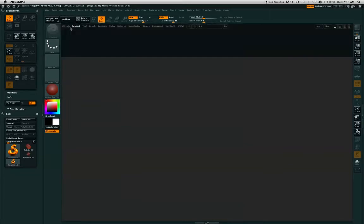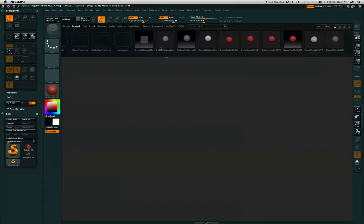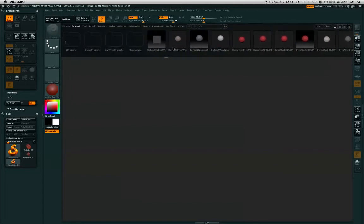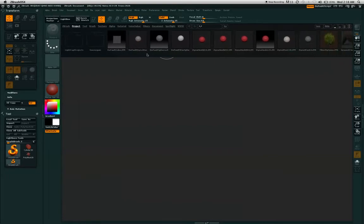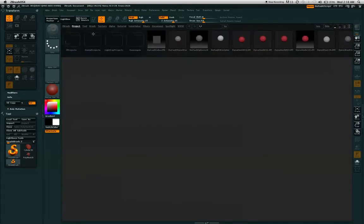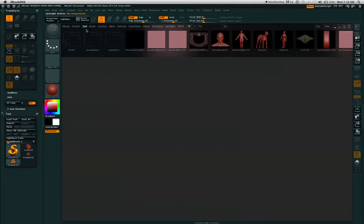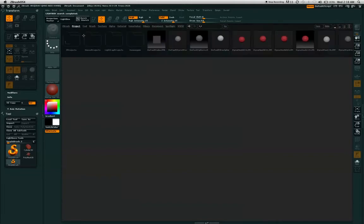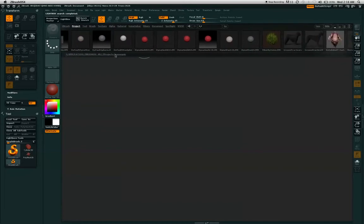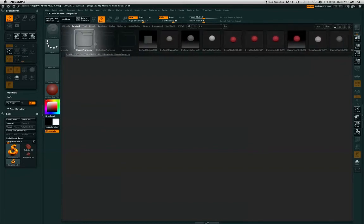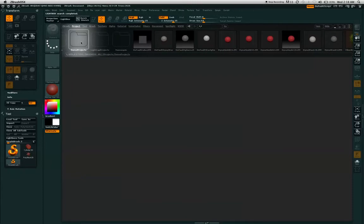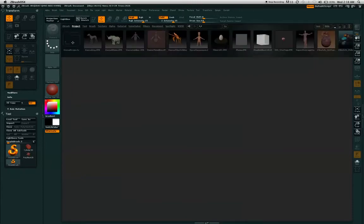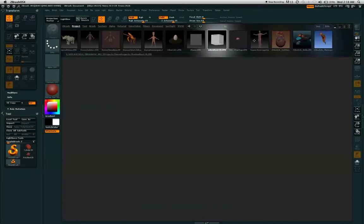First, click on the light box button found at the top of your interface. Go to the projects and find the shadow box 128.